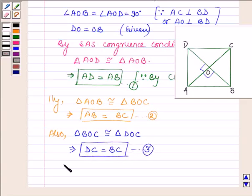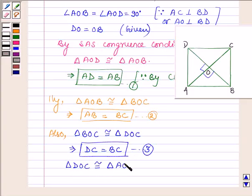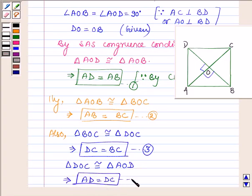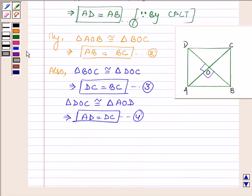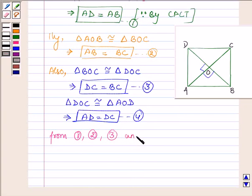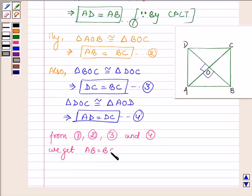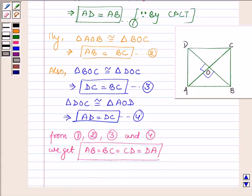And lastly, in the same manner we can show that triangle DOC is congruent to triangle AOD, which will further imply that AD is equal to DC. Let this be equation number 4. So from all these four equations we get that AB is equal to BC is equal to CD is equal to DA, as all four sides of quadrilateral ABCD are equal. Now we will show that all four angles are of 90 degrees.